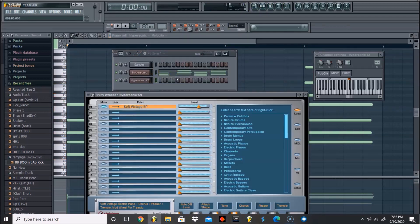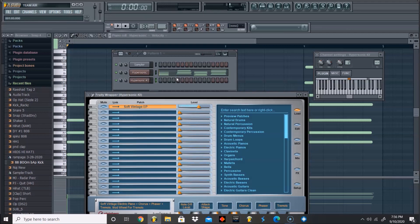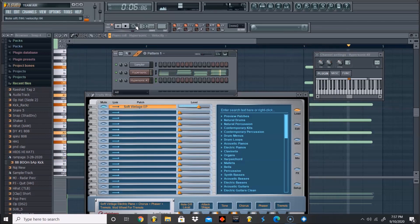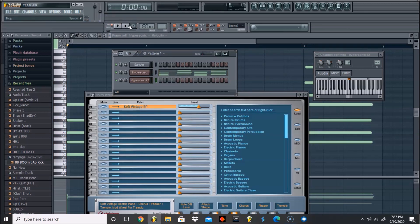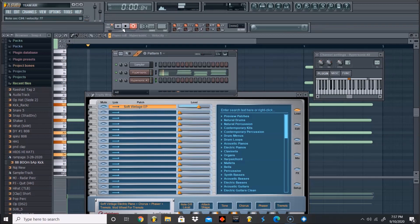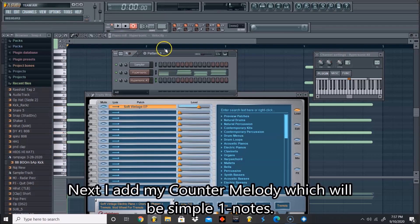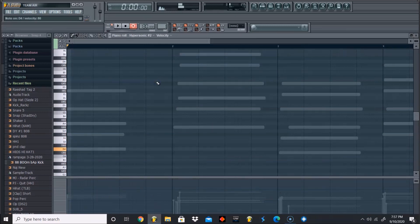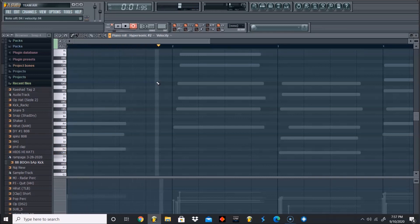So that's a cool loop. Now let's add another Hypersonic. We're going to work on our counter melody next. What I'm going to do is I'm going to use low notes for this next counter melody, and it's only going to be single notes. Watch.